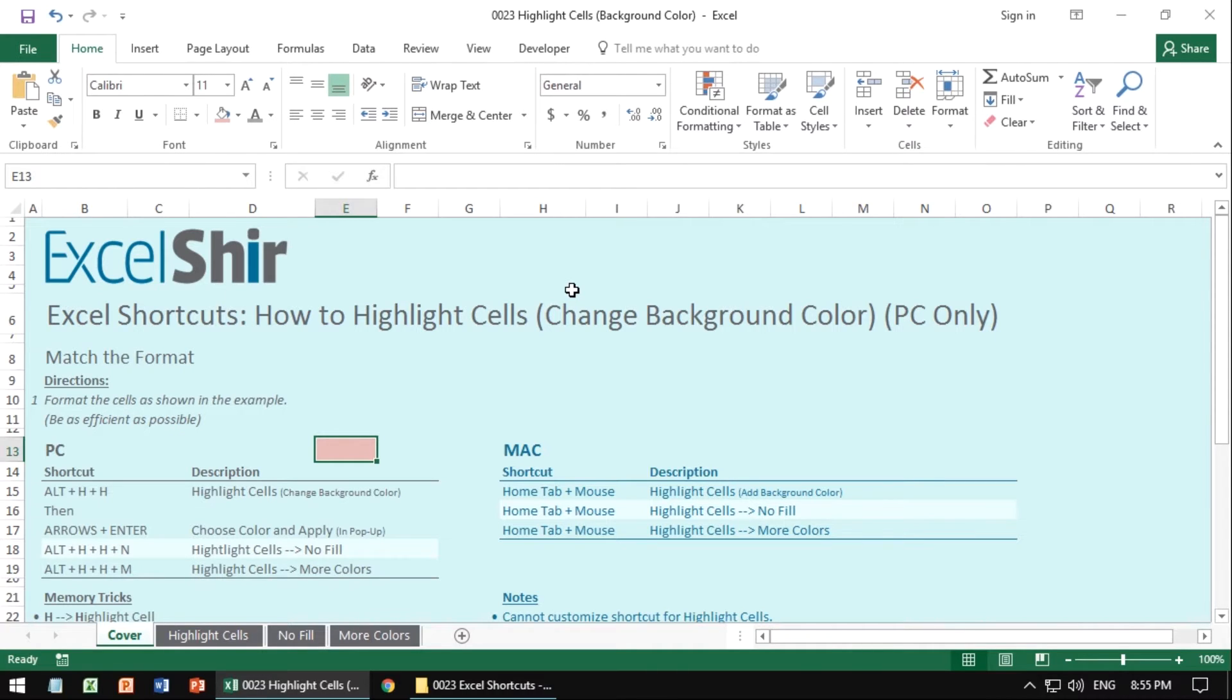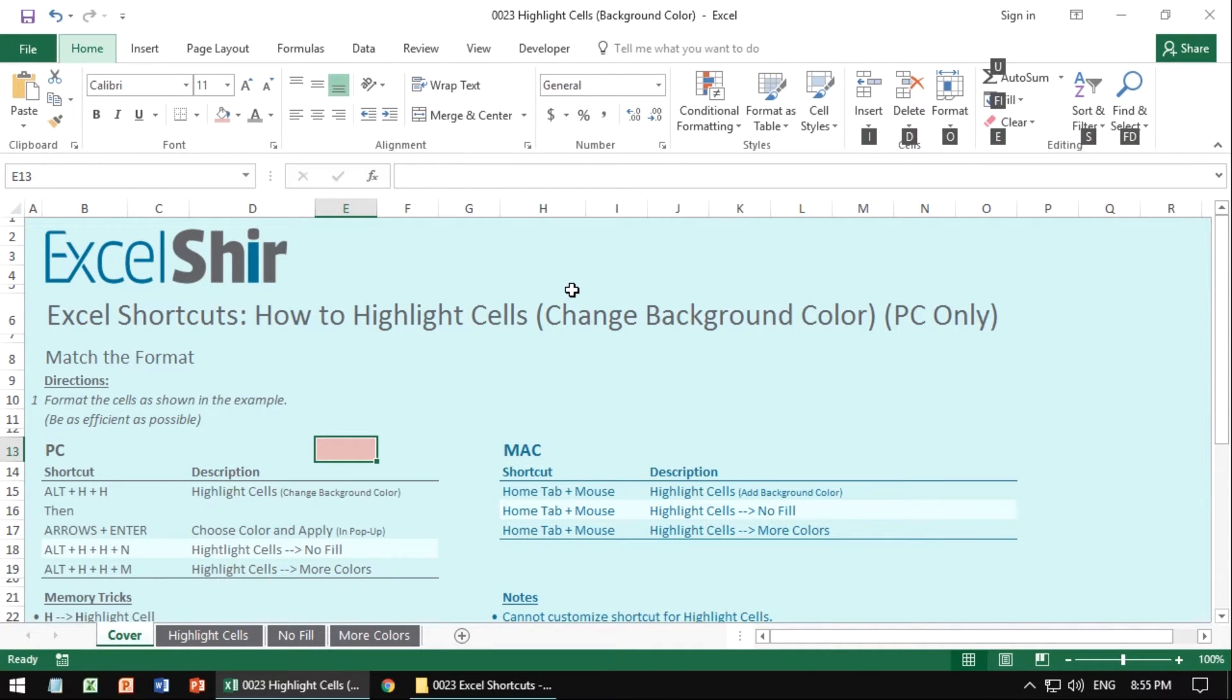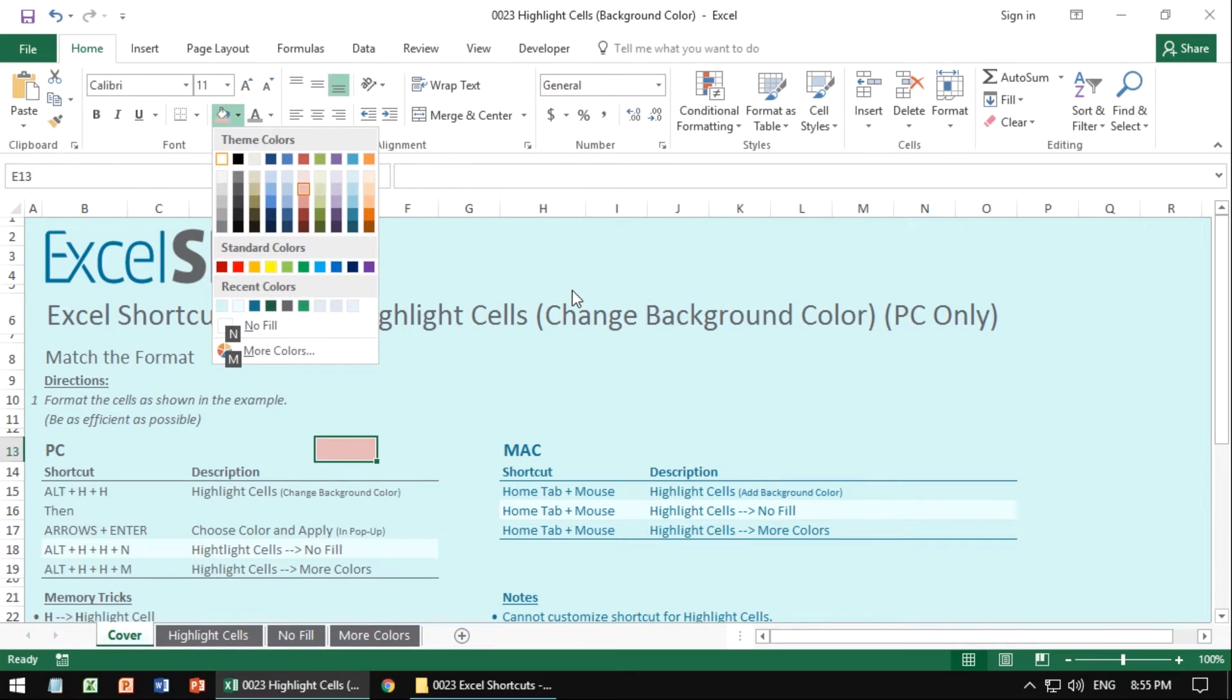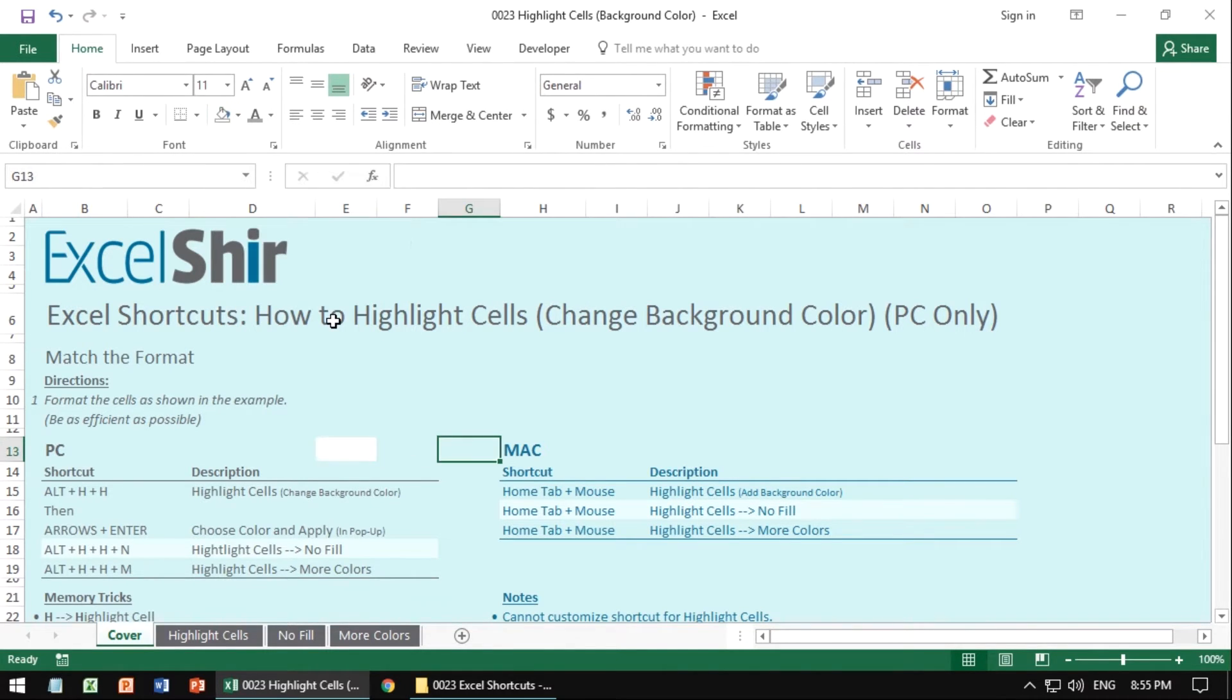Unless, of course, you're doing something like Alt-H, H, N, notice the N over here, for no fill, which actually removes it, in this case a white background, which is not the same as everything else, so I don't want that either.